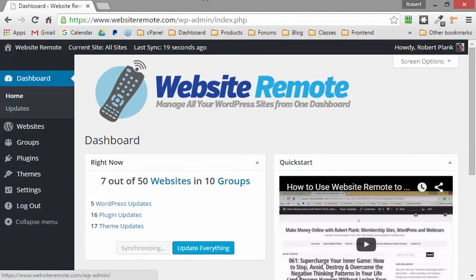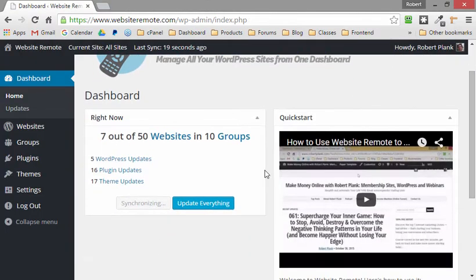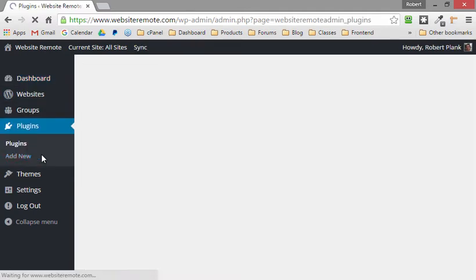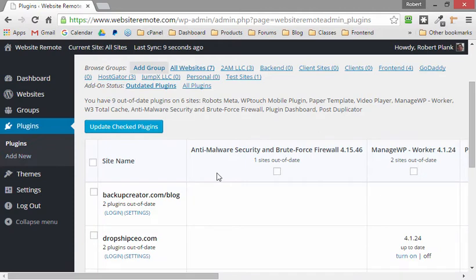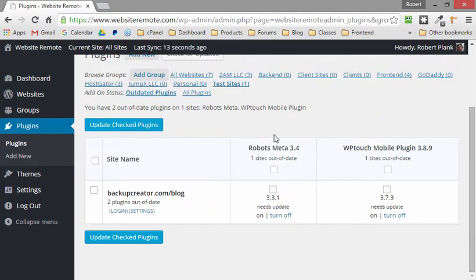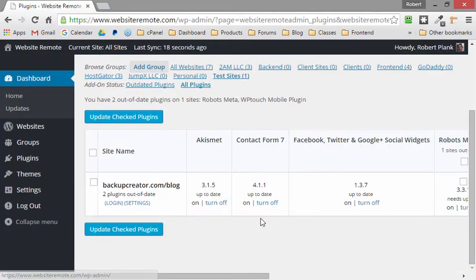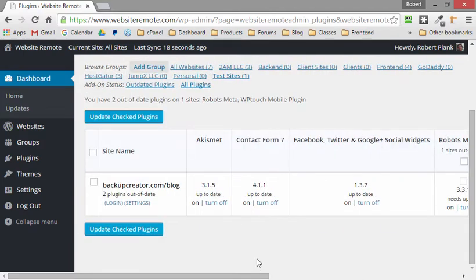That means you can see all of the WordPress updates needed on your site. You can see all the plugins that need updating. You can also see the exact plugins you're running across all or some of your sites. You can compare the plugins that are on your sites, see just the plugins added by date, or see all the plugins on your site.